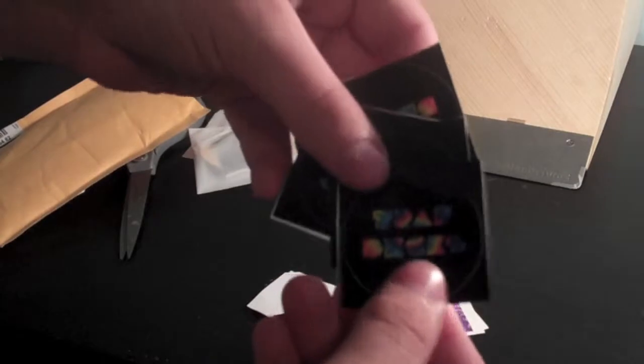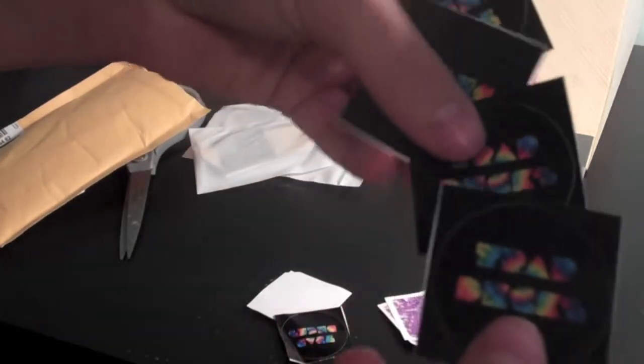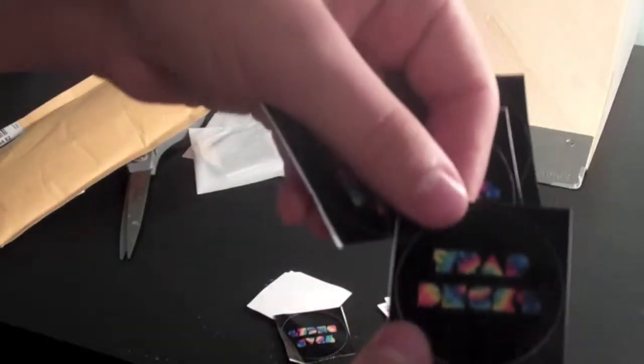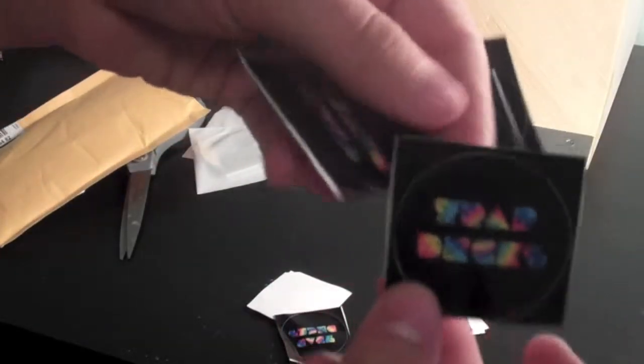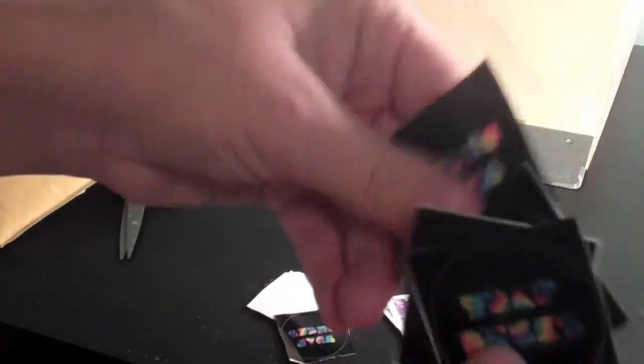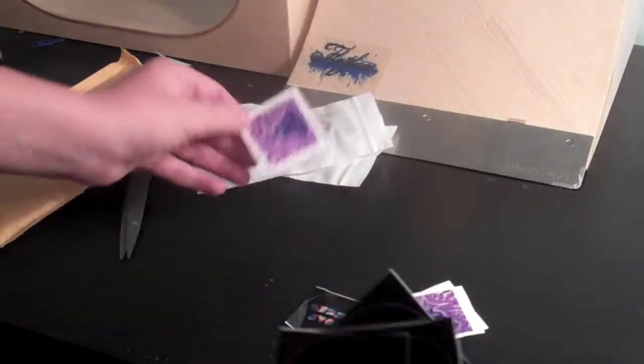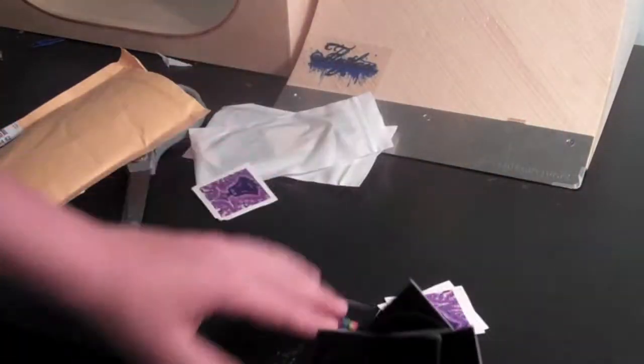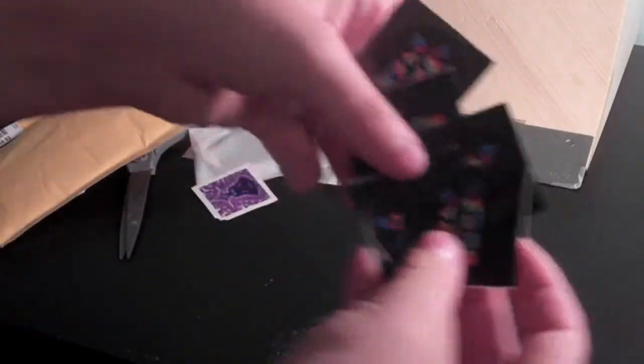So there's this cool, like, tie-dye, but black, and it says Trap Decks. One, two, three, four, five of those.